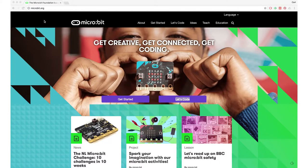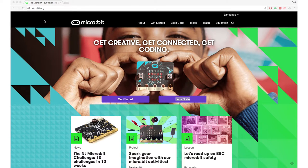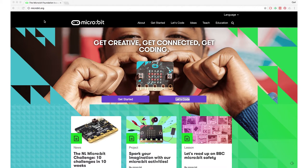So today, Nils, we're going to have a look at the Python editor and code in Python with the BBC Micro:bit. We have popped over to microbit.org, and here we have the Micro:bit web page. So where do we start?